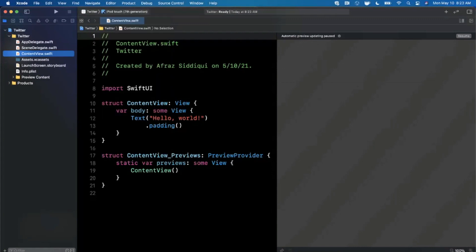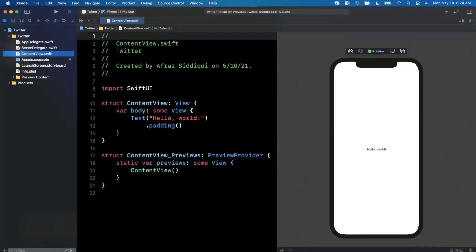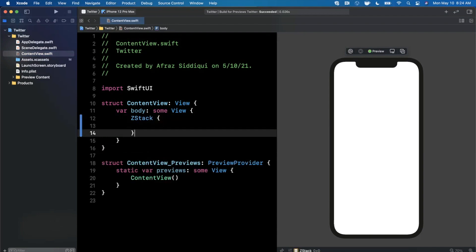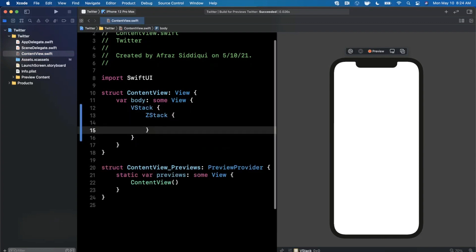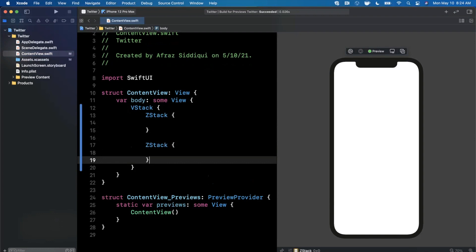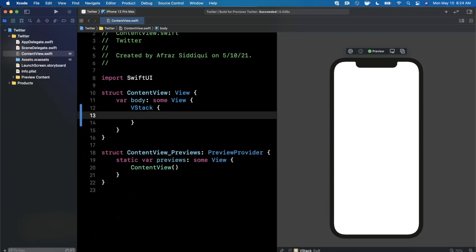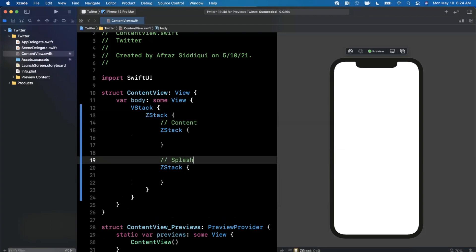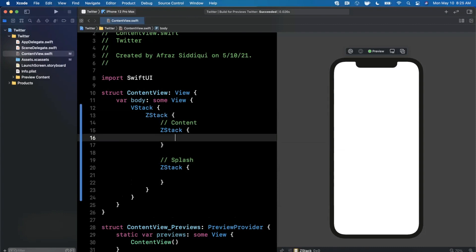Change the preview device to something like a 12 Pro Max and hit Resume. Now let's get into building this effect. The premise is that your launch screen should match your initial UI, and once the app loads you animate it. We're going to create a Z-stack — actually two nested Z-stacks: the top one shows the animation, and the one below holds our app content.